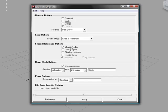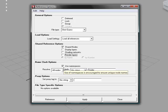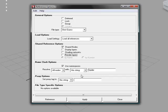Also, if you have Shared Nodes selected you can import the layers with it, the shading networks, and any render layers that you wish.